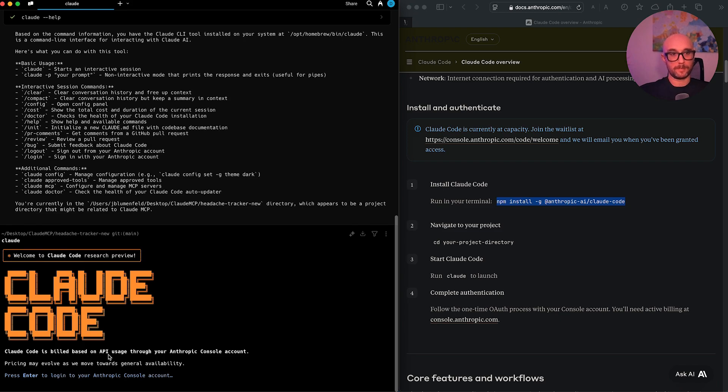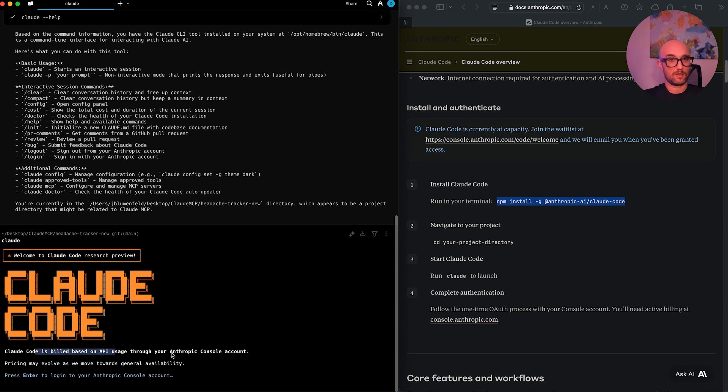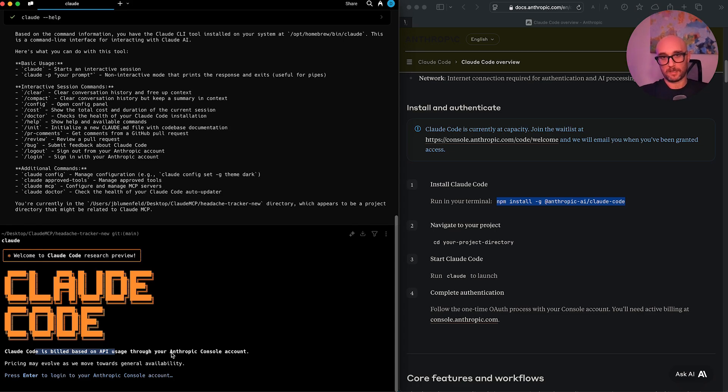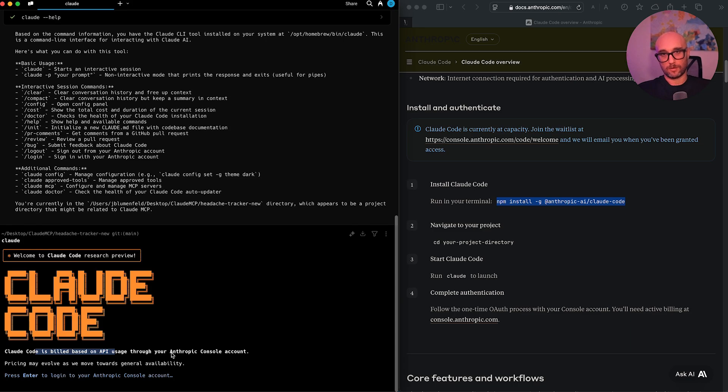Cloud code is built based on API usage. So you have to have an API account. Keep in mind that Anthropic and Claude's models are some of the most expensive APIs to date. Unlike some of the other companies, like even OpenAI's API fees, theirs are so expensive. They did not get affected by the DeepSeek thing. But whatever. Cloud is the best coder, not O3, not R1. Cloud is king.